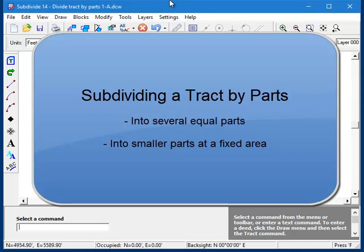The subdivide program includes a routine that can automatically subdivide a parcel into smaller lots. This routine can be used in two ways. You can use it to divide the parcel into equal pieces, or you can tell it to make the lots a specific area, and it will create as many smaller parcels as will fit.